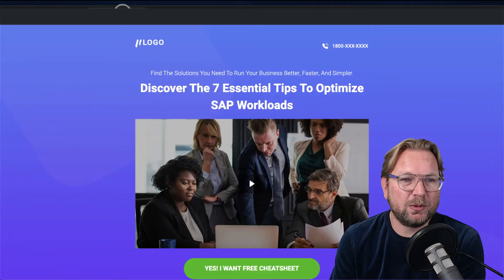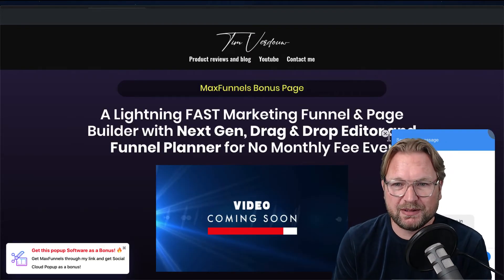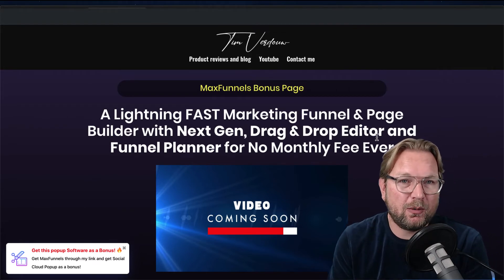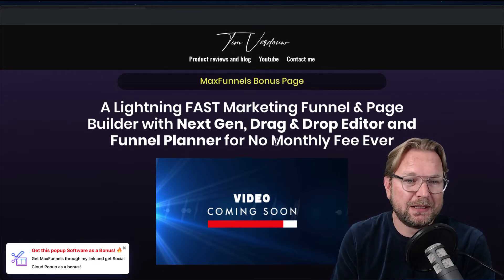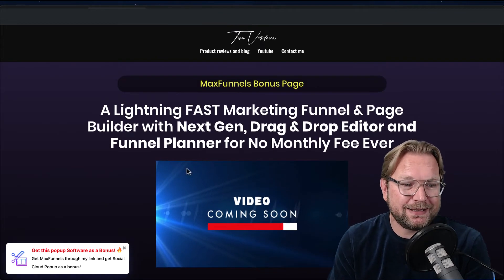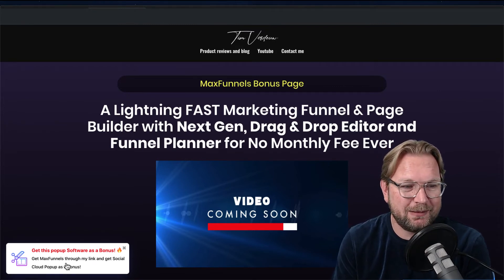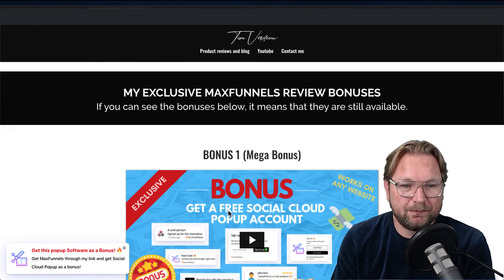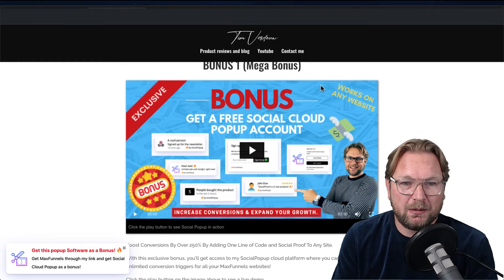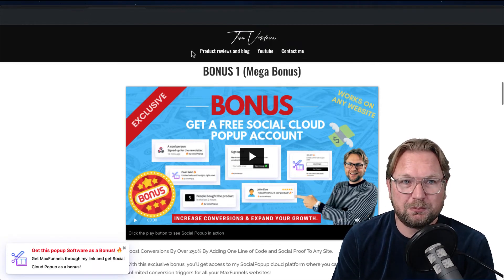Now I want to show you the bonuses I'm giving away if you purchase through my link — there's a link below this video that redirects to my website. The first bonus is pop-up software: it's called Social Pop-up. You can see the pop-up on the left side of my page. Scroll down and you'll see a video showing what you can do with this pop-up builder.